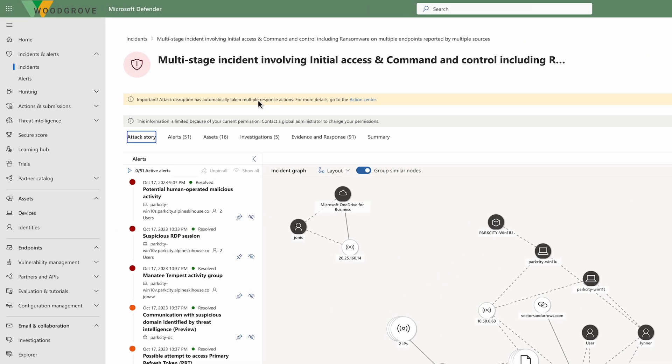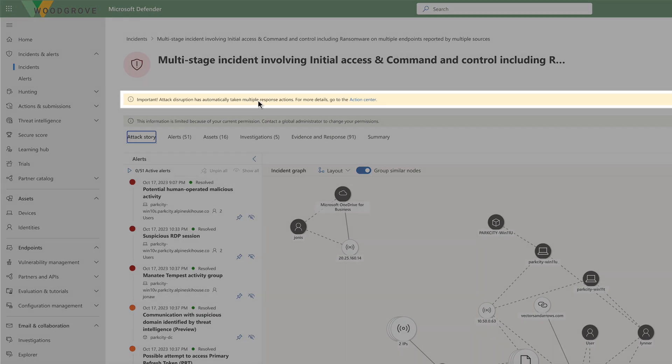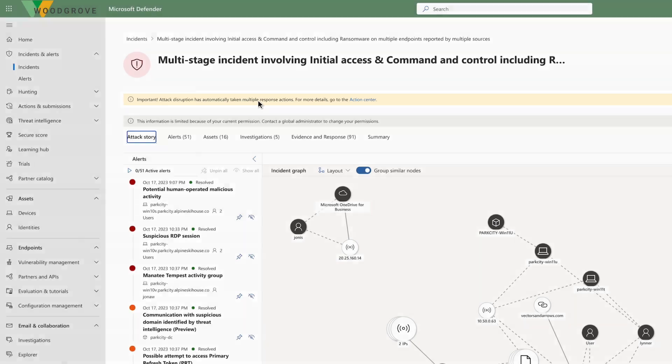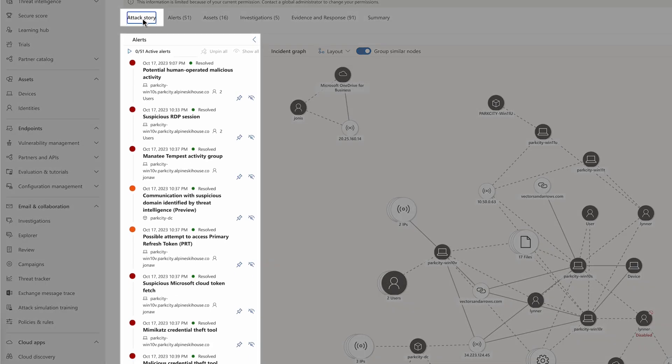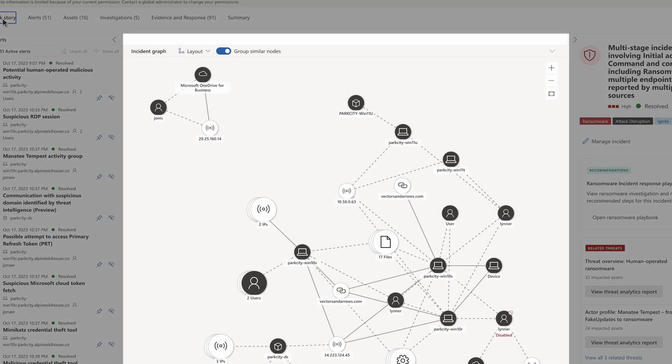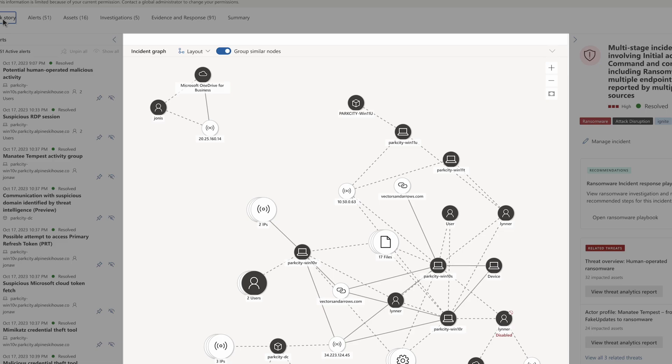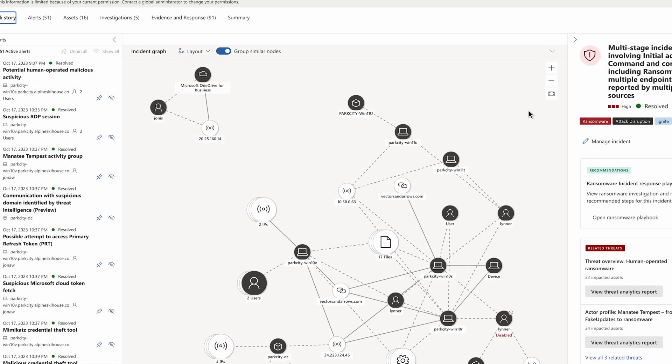From the incident view, the notification at the top of the screen confirms Defender XDR has already taken multiple response actions to disrupt the attack. Below, the attack story shows the timeline of alerts, and the incident graph shows the entities involved and how they are connected.